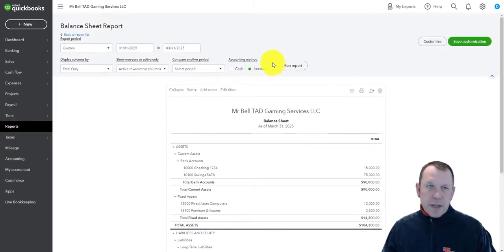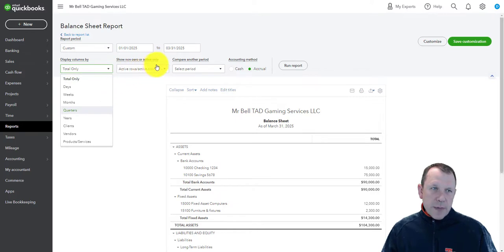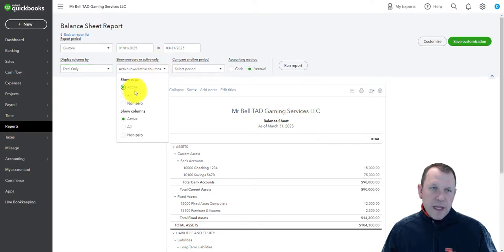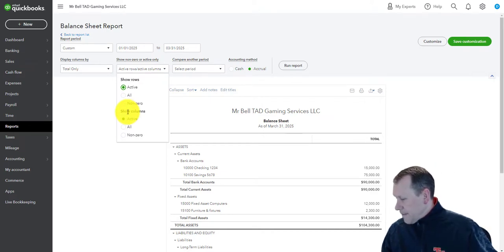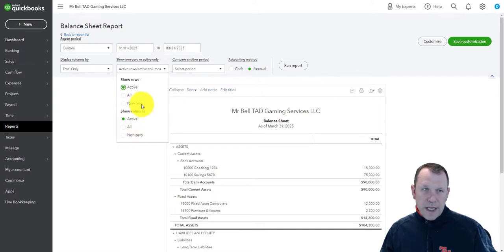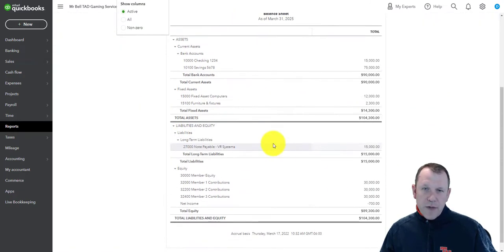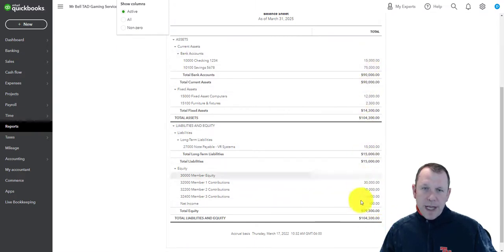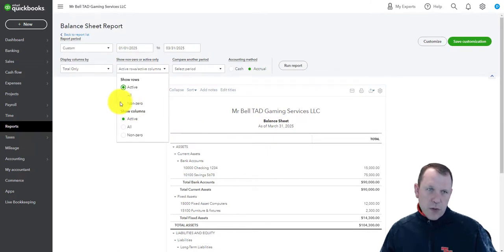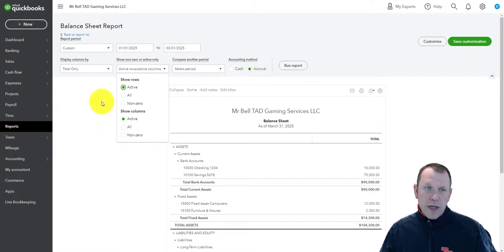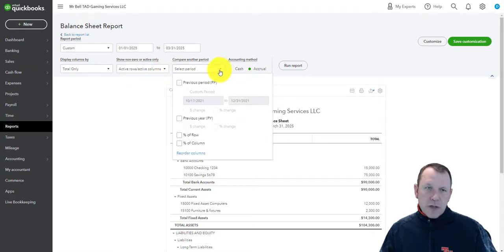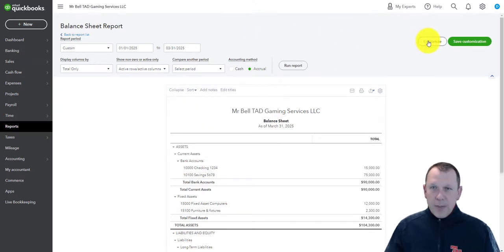The textbook walks through all of these options. You have your columns and additional row options as well. For example, if you have accounts with zero balances and don't want to see them, you can filter those out. If it is important, you can select active, inactive, or all accounts to include everything. You can also select the period and include different columns and rows.